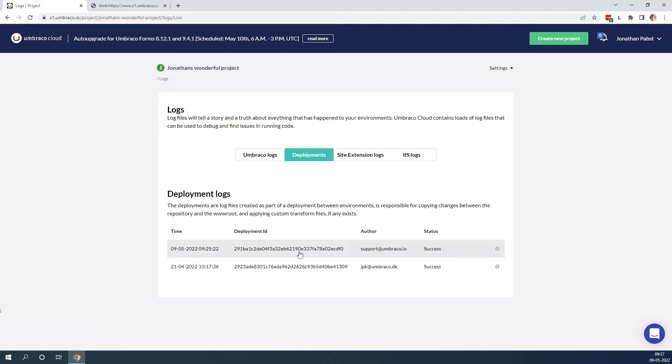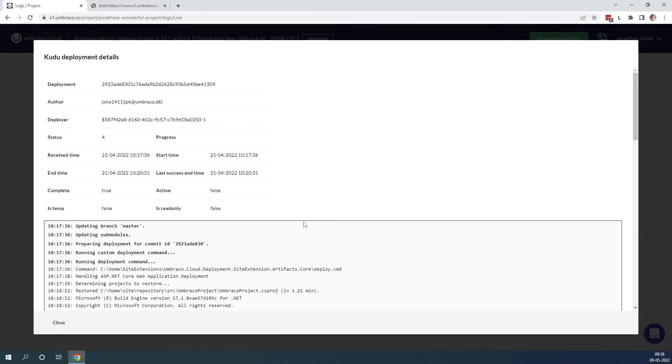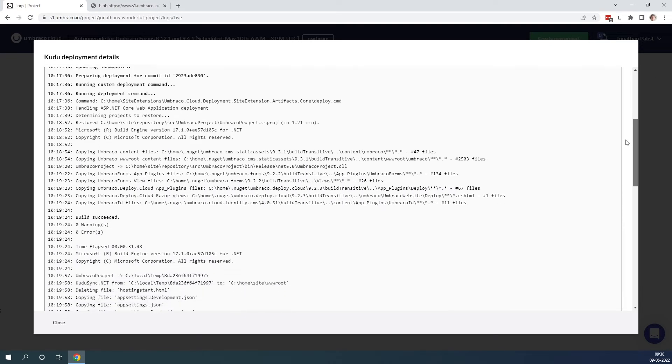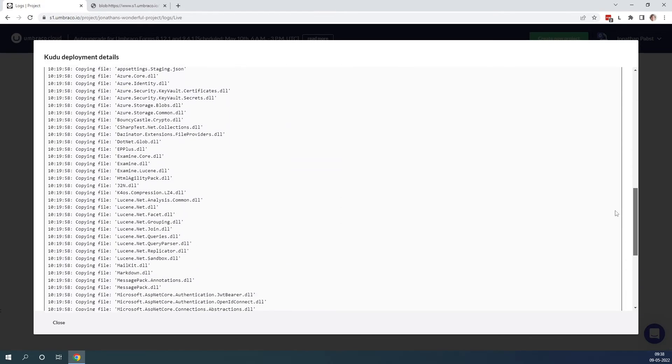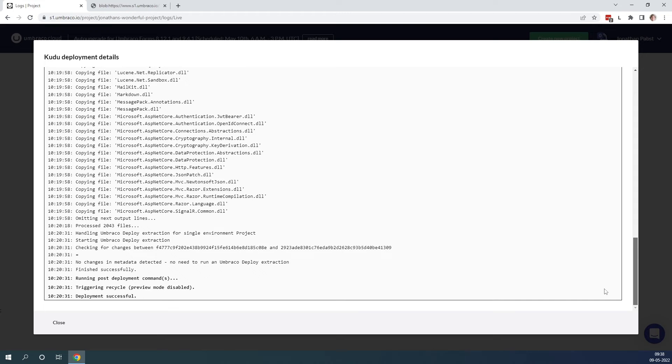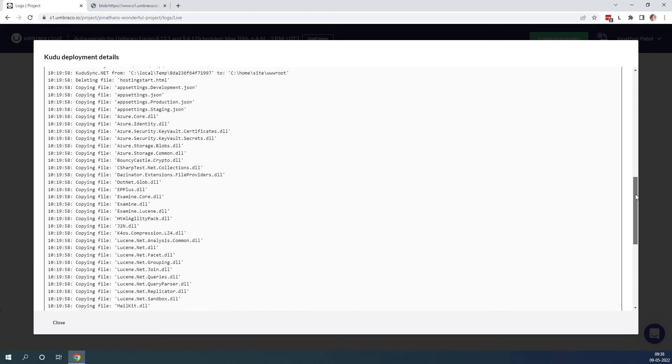As you can see here we have the deployment id, the time of the deployment, who did the deployment and whether it was successful or not. And if we click on it we get even more details about the deployment and as you can see we get a nice overview of what has happened when you deploy between your environments.